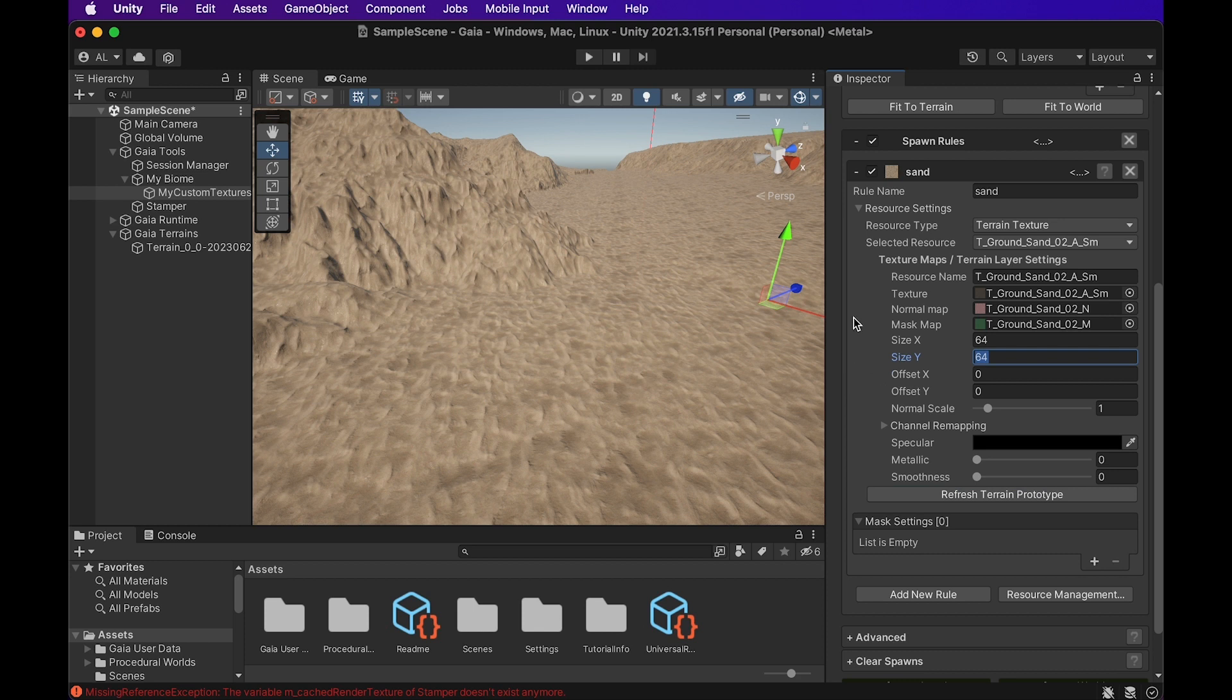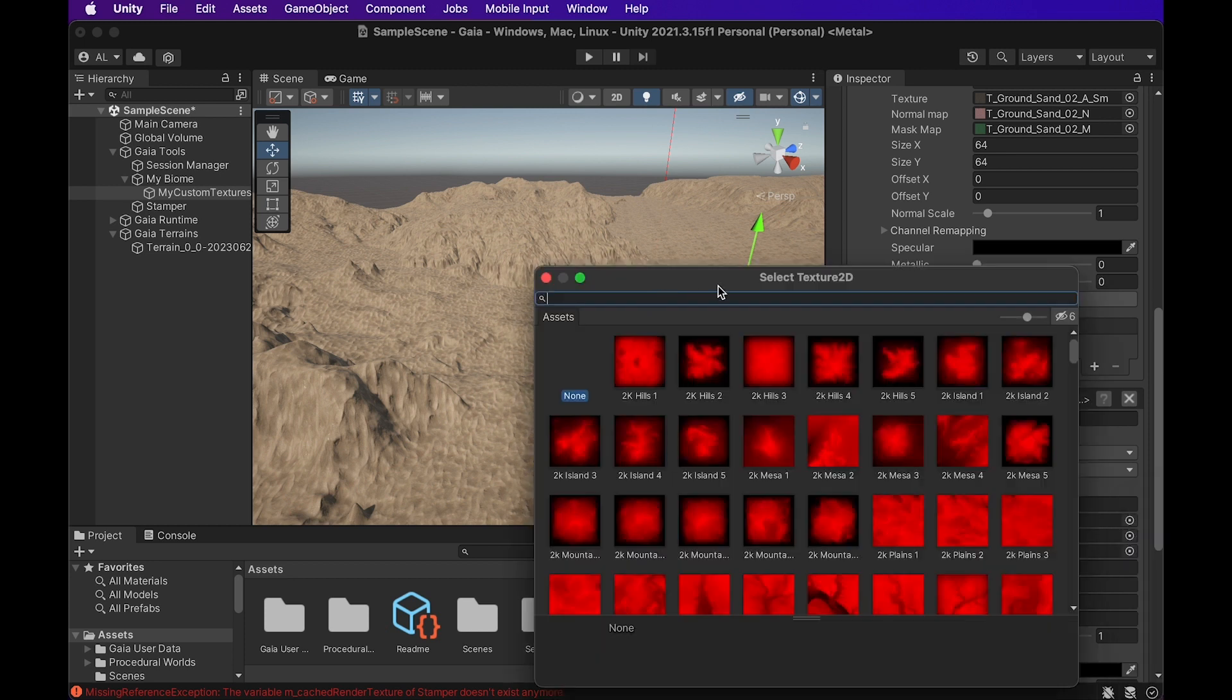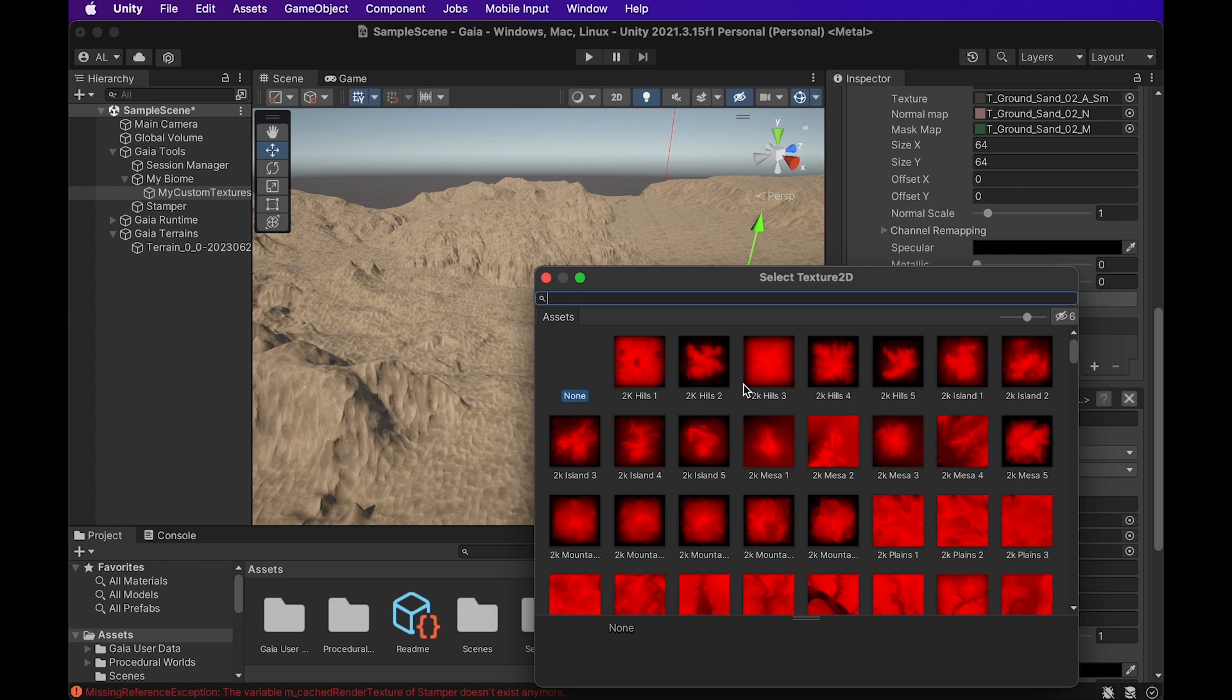If you have your own textures that are already inside the project, you should be able to find them by looking at them up here. And you can add in your own types of rock textures, grassy, sand, snow, all that kind of stuff.